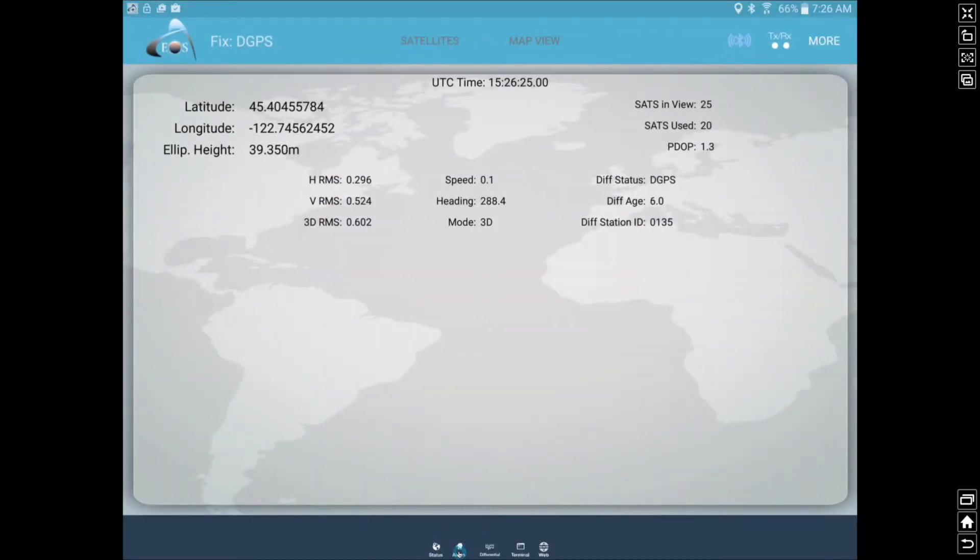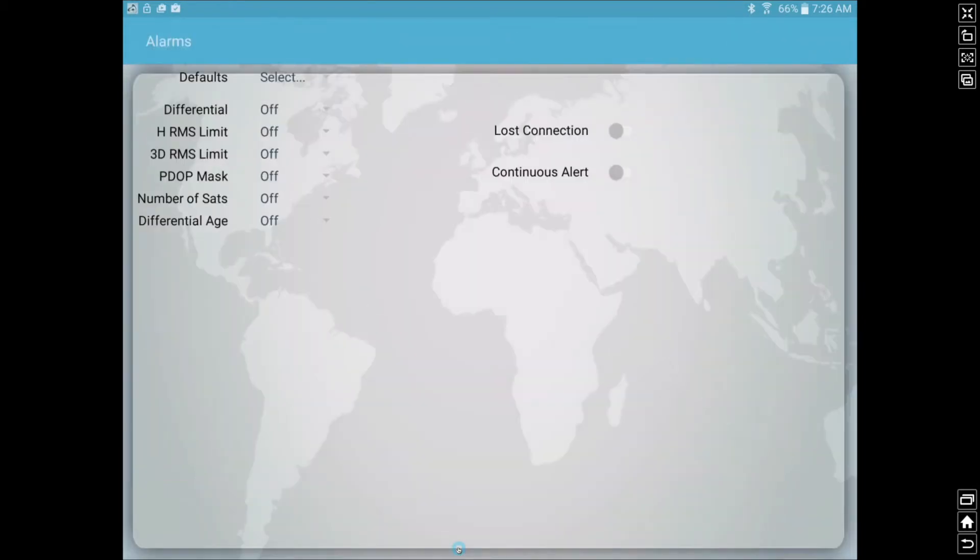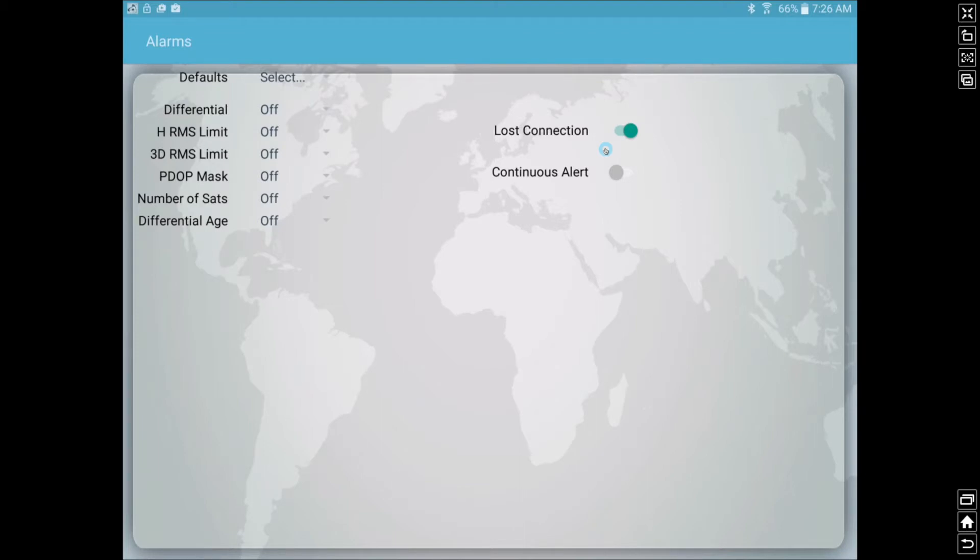Then we also have a set of alarms here. This is actually very cool because one thing we can do is we can turn on this lost connection. This is related to our Bluetooth connection. So if for some reason the Bluetooth connection between our Android device and our Aero receiver is lost, it will beep at us and tell us, hey, something's happened, you've lost your connection. Stop working and reestablish your connection.